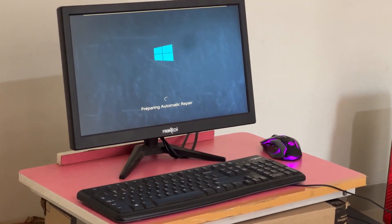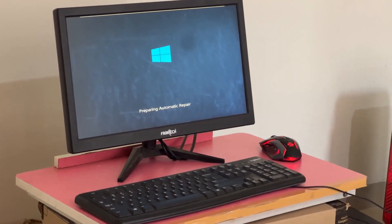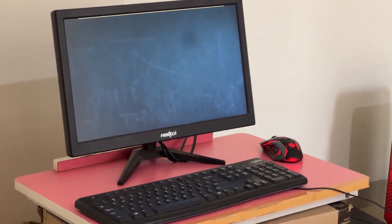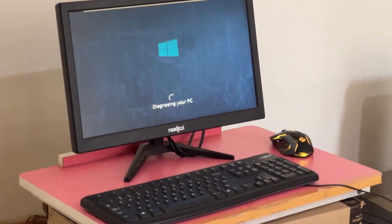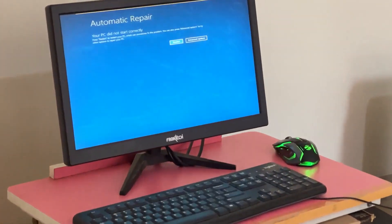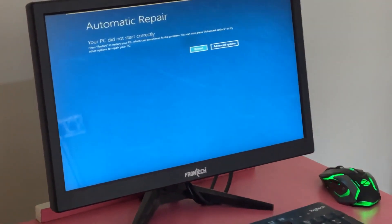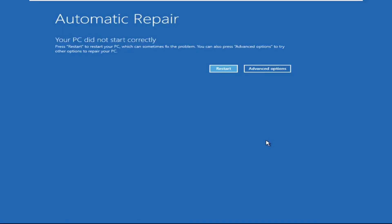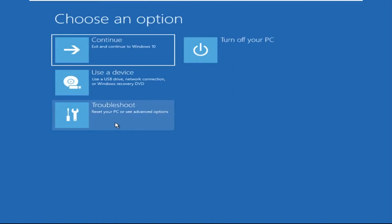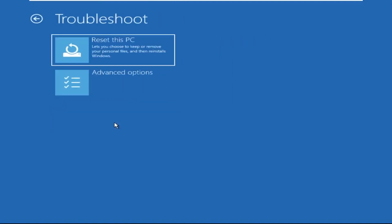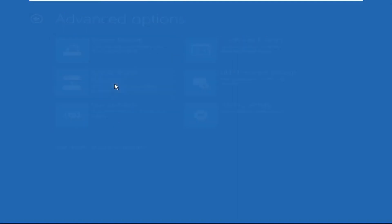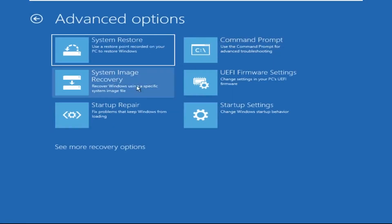Hey guys, no need to fear the blue screen error — we have the solution to get you back on track. Just follow my screen to fix this issue. Now click on Advanced Options, then select Troubleshoot, select Advanced Options.